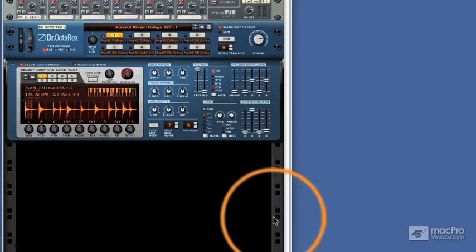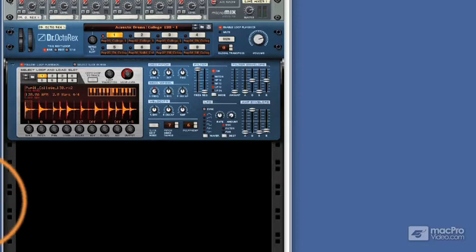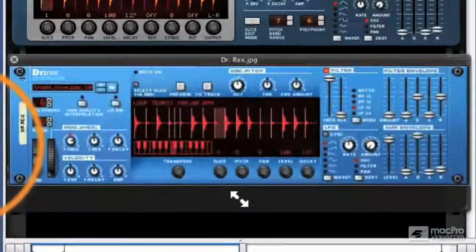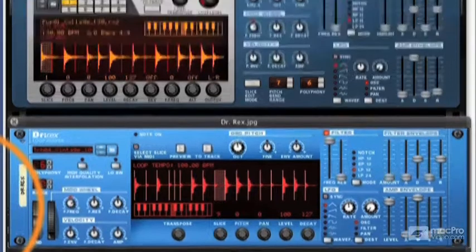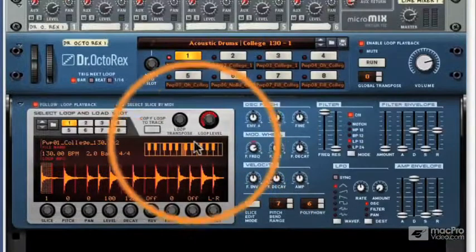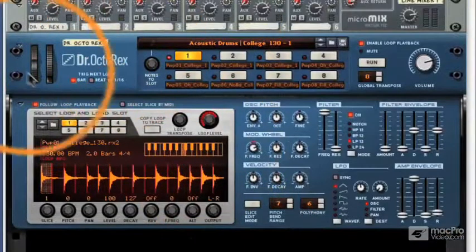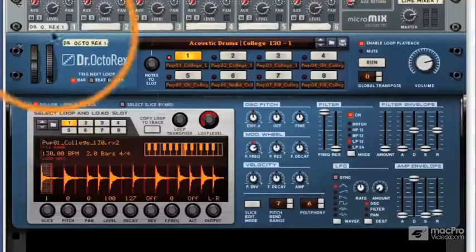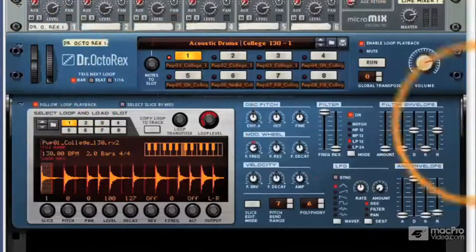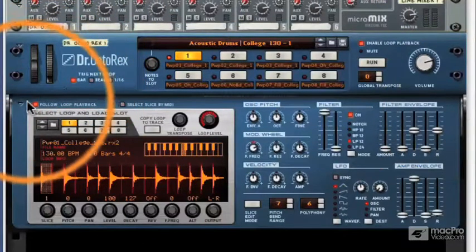In the previous video, I touched very briefly on the fact that the new Dr. Octo-Rex has a two-part interface. Now quickly looking at the old Dr. Rex again, you can see that everything's packed into one panel. Now if we look above it to the Dr. Octo-Rex, we can see that it's a different state of affairs, and we've now got two panels that clearly separate groups of parameters.